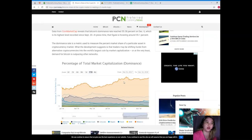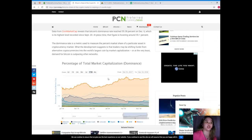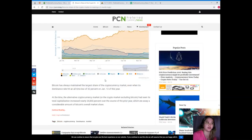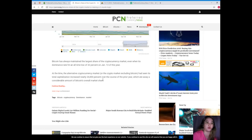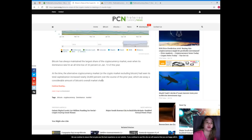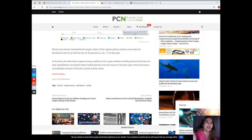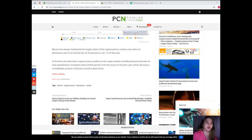The dominance rate is a metric used to measure the percent market share of a particular asset in the cryptocurrency market. What this development suggests is that traders may be shifting funds from alternative cryptocurrencies into the world's largest coin by market capitalization, or at the very least, demand for Bitcoin is outpacing other networks. Bitcoin has always maintained the largest share of cryptocurrency market, even when its dominance rate hit an all-time low of thirty-two percent on January 13 of this year.